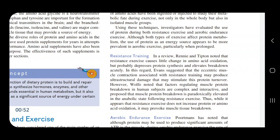Resistance training increases your muscle strength by making your muscles work against a force or weight. When you increase your muscle strength by working against weight or force, that is resistance exercise.